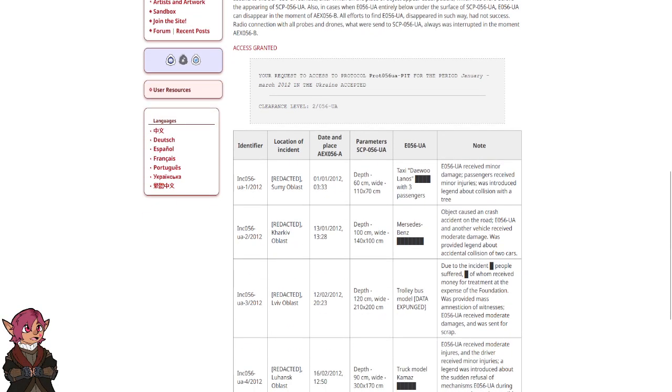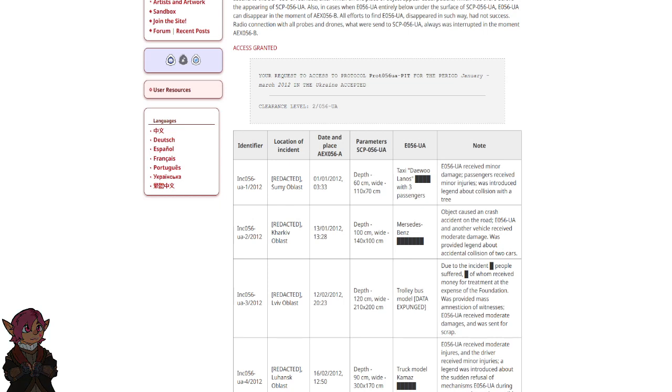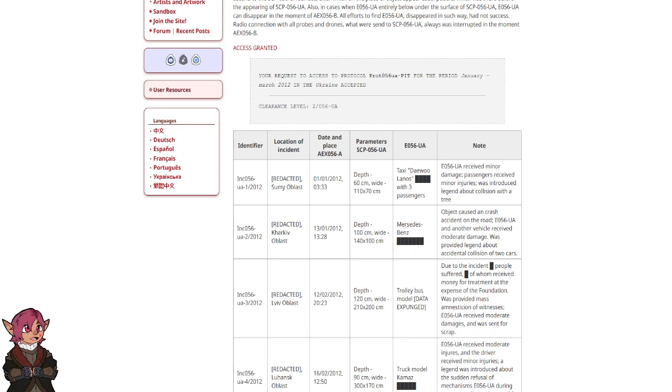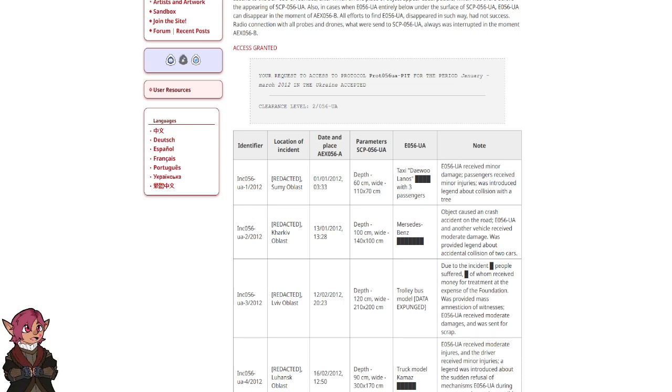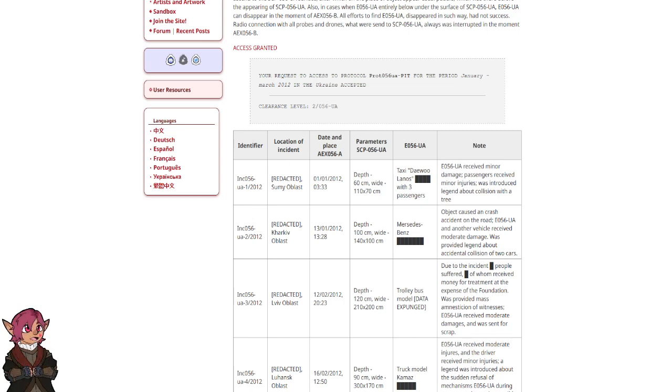Identifier INC-056-UA-1-2012. Location of incident: Redacted, Sumioblast. Date and place of AEX-056-A: 1st of January 2012, 333. Parameters of SCP-056-UA: Depth 60 cm, Width 110 x 70 cm. E-056-UA: Taxi De Wulanos with 3 passengers. Note: E-056-UA received minor damage. Passengers received minor injuries. Was introduced a story about collision with a tree.